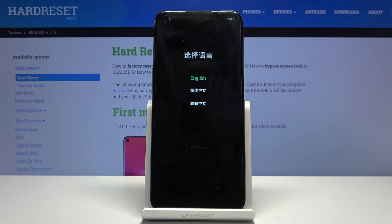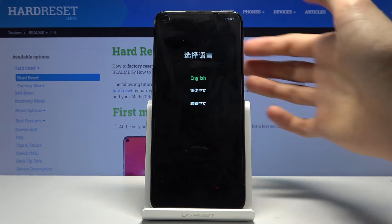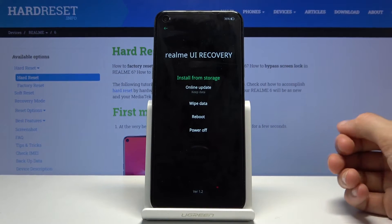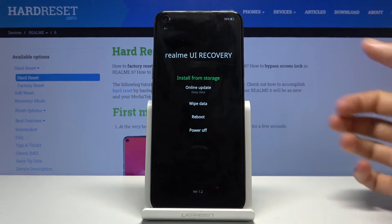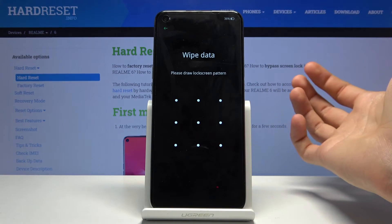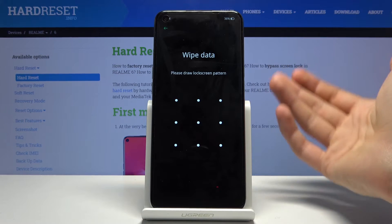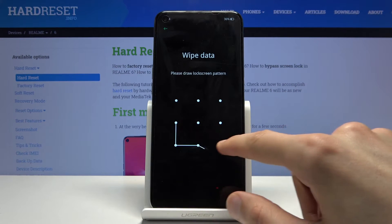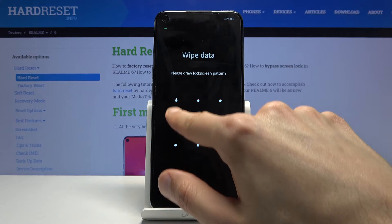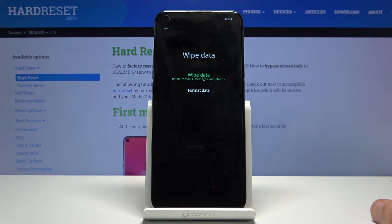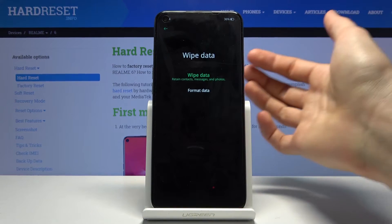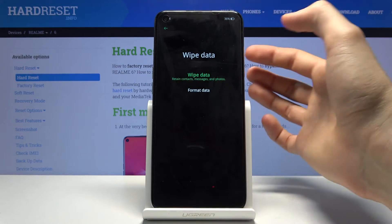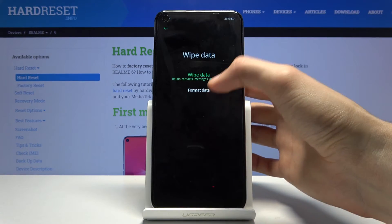Wait for the language select to pop up and choose your language — for me it's going to be English. Then you want to choose 'Wipe Data' by simply tapping on it. If you have some kind of pattern set you will need to confirm it. Once you put it in, you can then progress further and select 'Format Data'.